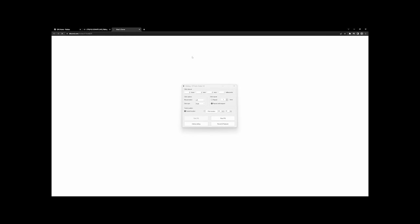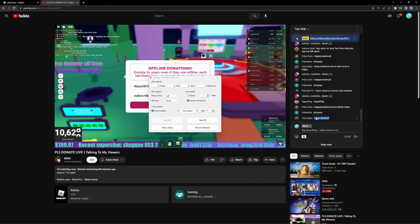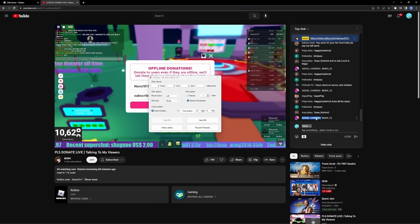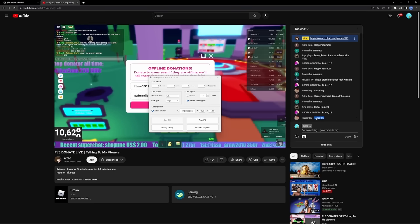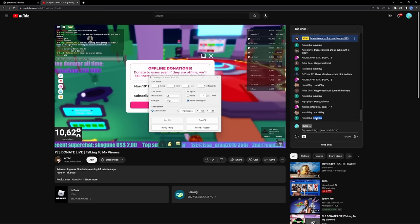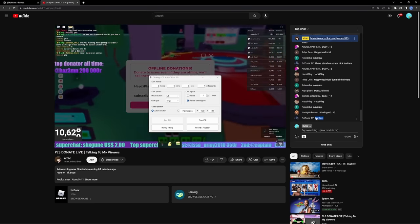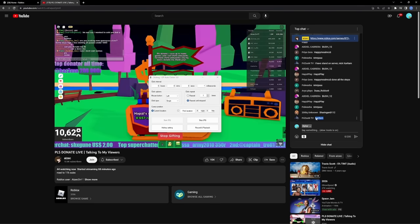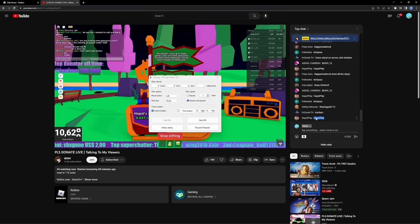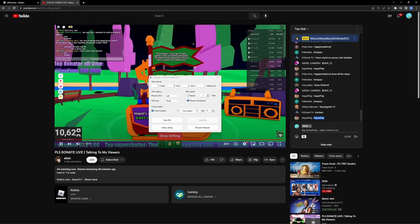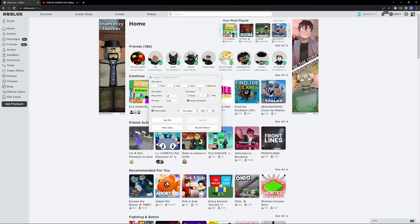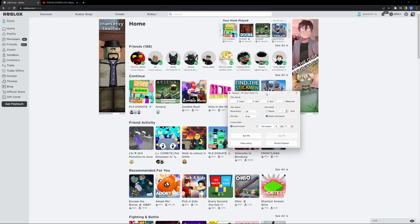And basically, what's going to happen is as soon as that private server link is sent in the live chat, your auto clicker is going to immediately click it. In literally a span of 1 millisecond, it's going to open up Roblox and you're going to have a pretty high chance of getting into the server.